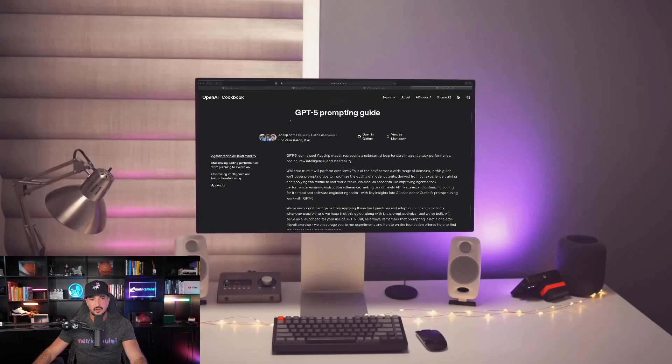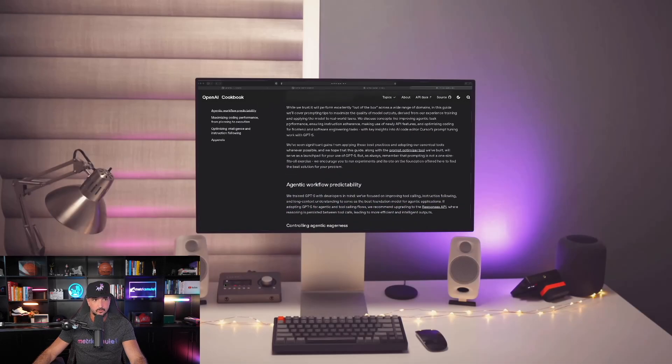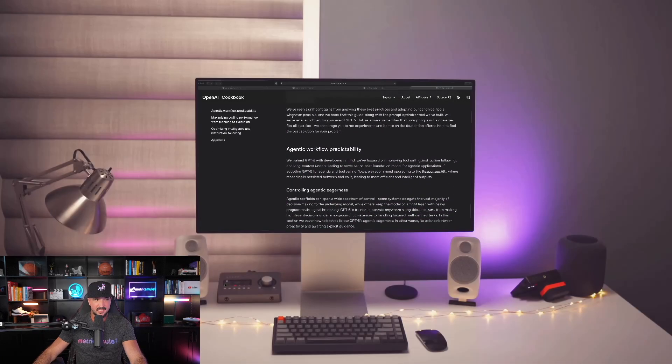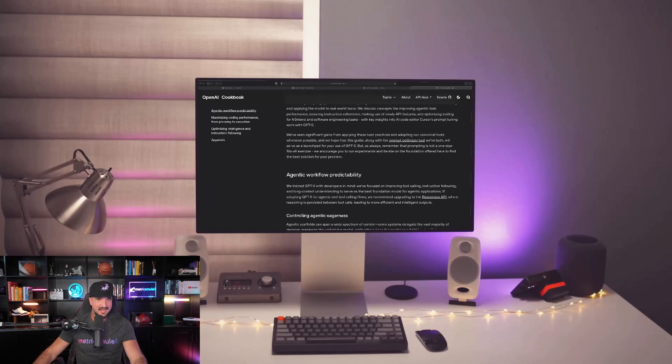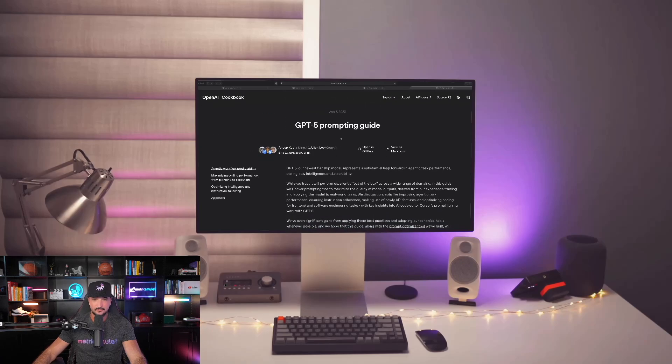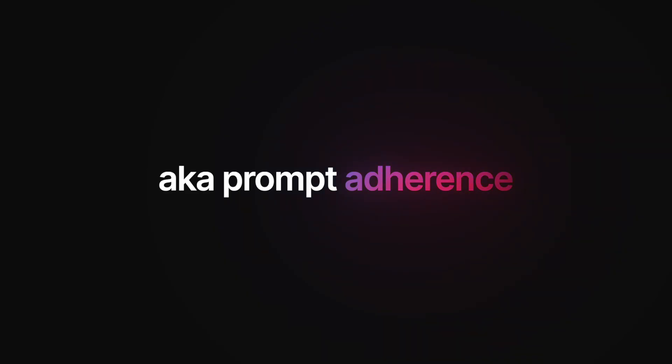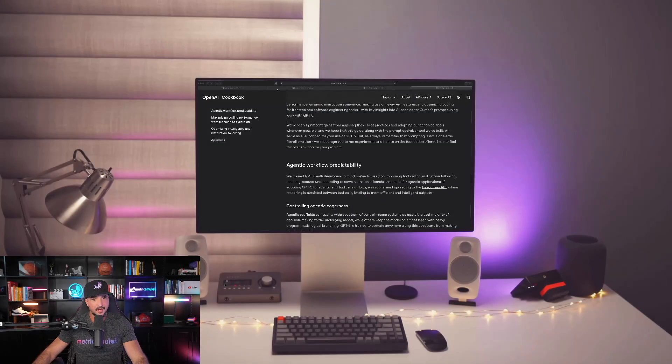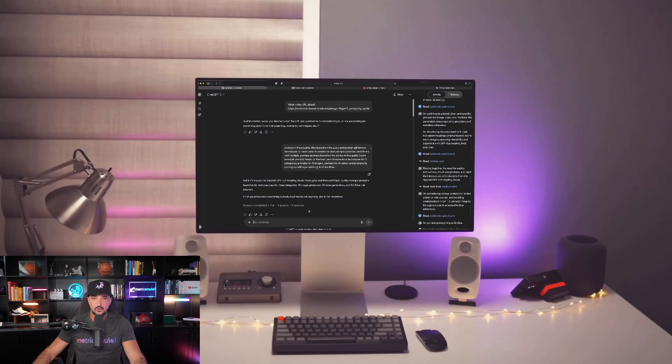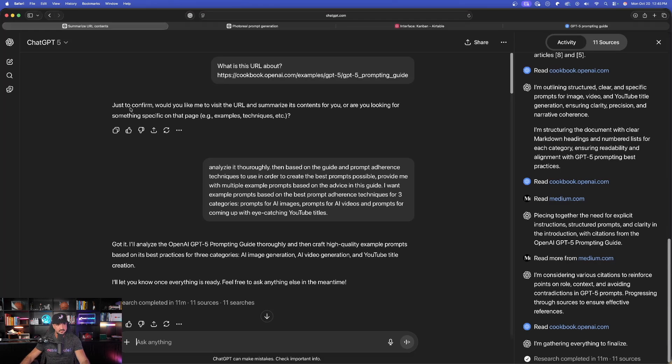What this is going to do is create the most perfect prompts for you, specifically based on OpenAI's ChatGPT prompting guide, aka prompt adherence. So now with this URL copied, let me show you exactly how this works. So the first thing we'll do, open up ChatGPT.